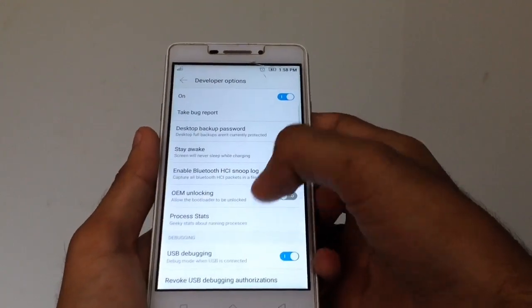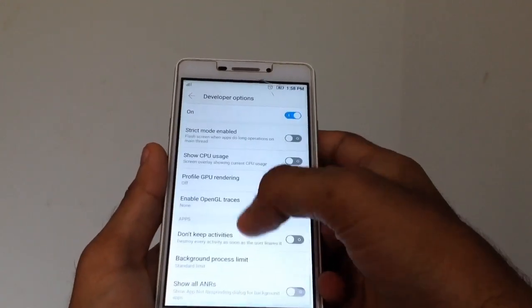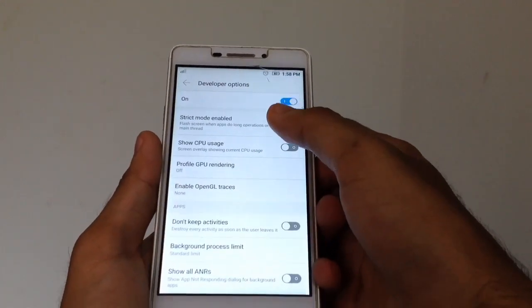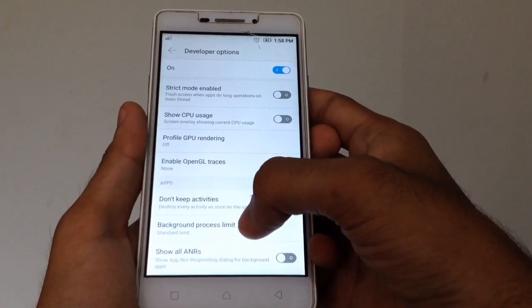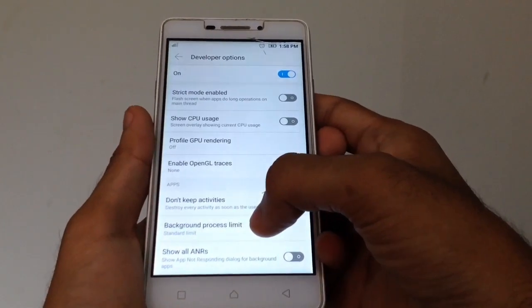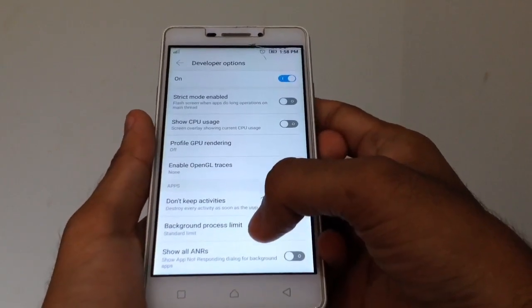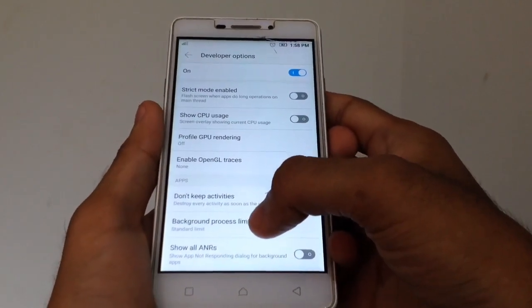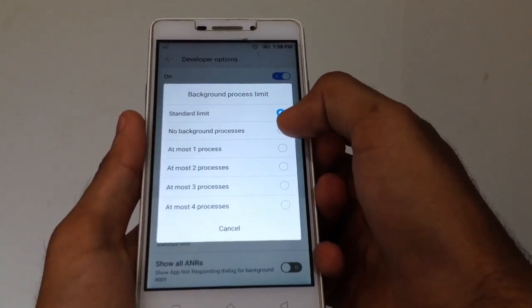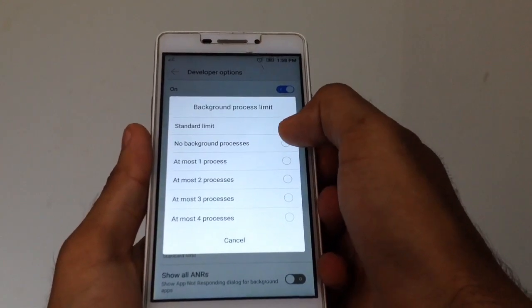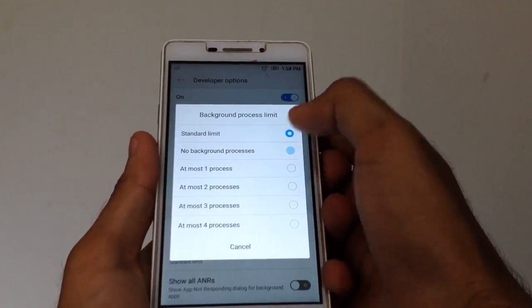You can see the background process limit. You can see the settings limit. You can click on the No background process.